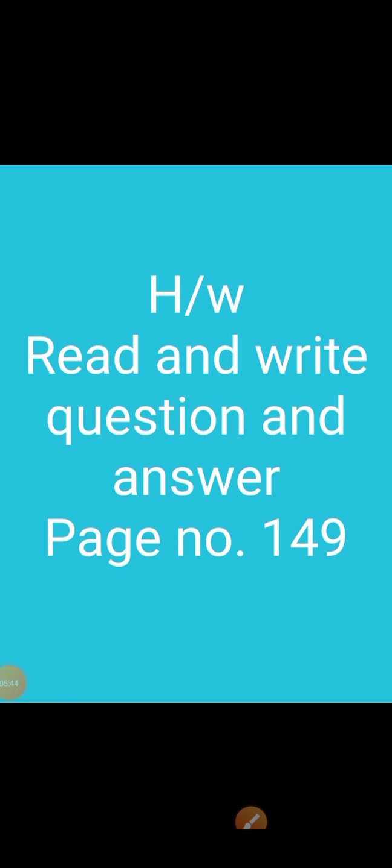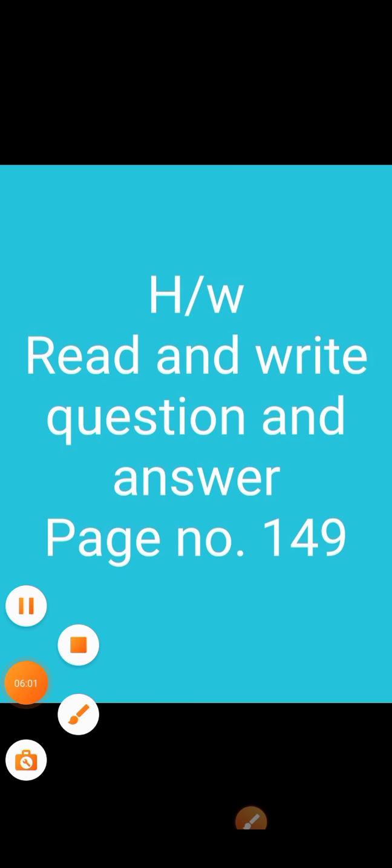Now it's time to take the homework. Read and write question and answer. You have to read and write all the given question and answer, page number 149. Write in your EWears homework notebook and send on WhatsApp. Thank you.